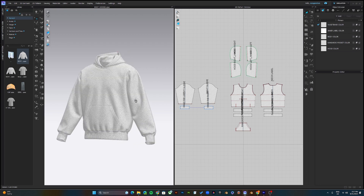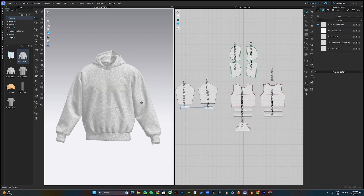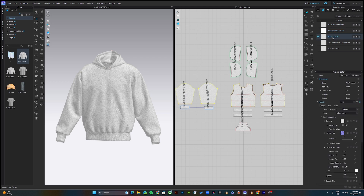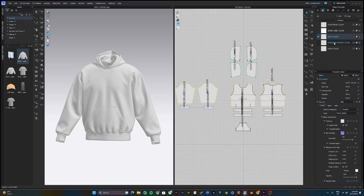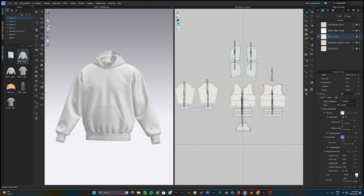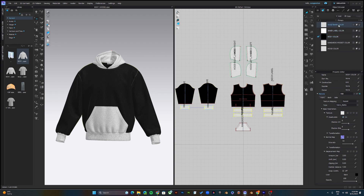Before we start adding graphics and logos, I'd first like to change the color of the hoodie. Come up to the Object Browser section — here you can change the colors of anything you want. I'll start with the body color, go down to the Open Texture Editor, and disable the gray texture unless you're making a gray color. Close that, and now I can desaturate and change the color to anything I want — in this case, black. I'll do the same thing to the waistband.